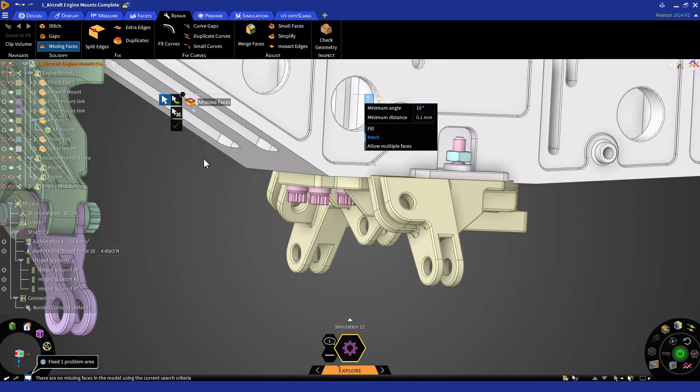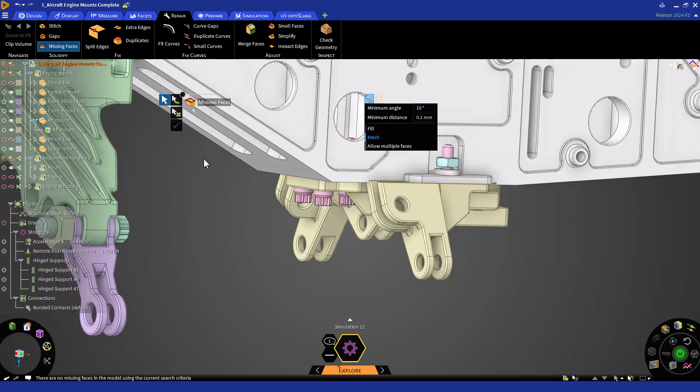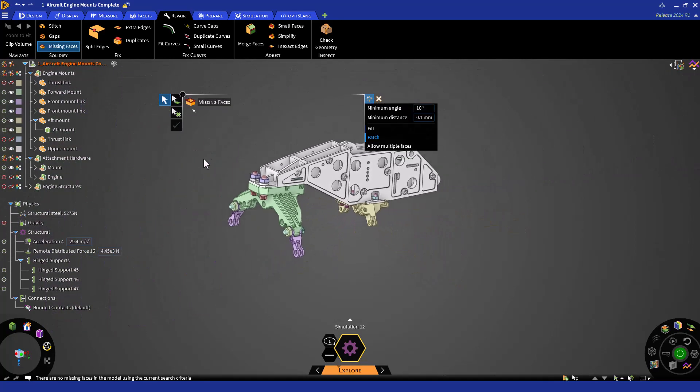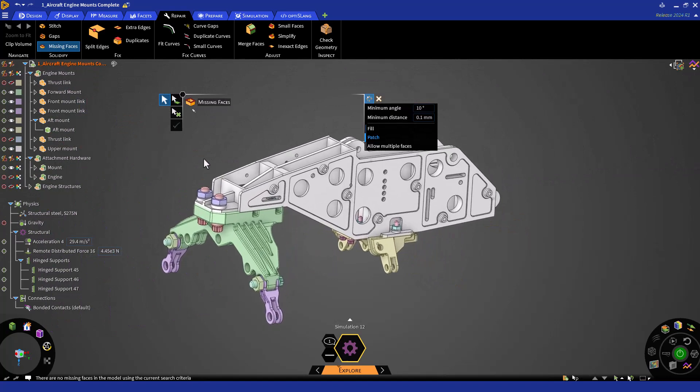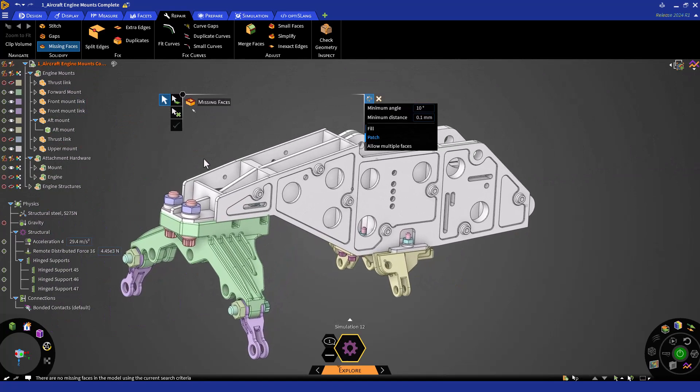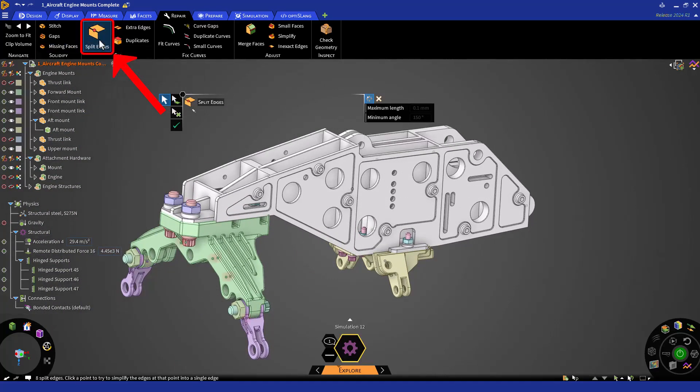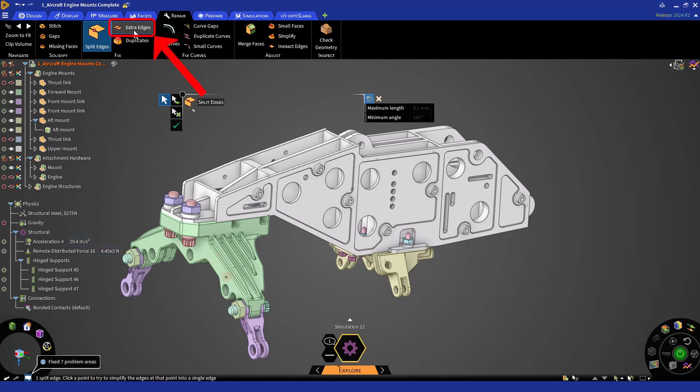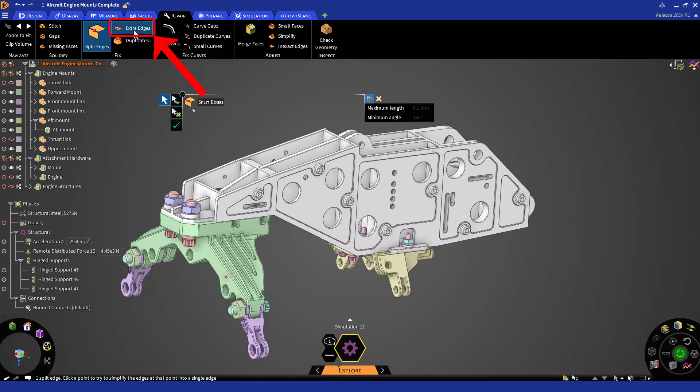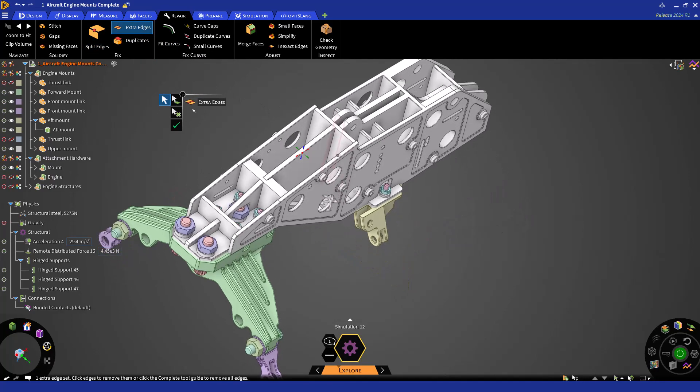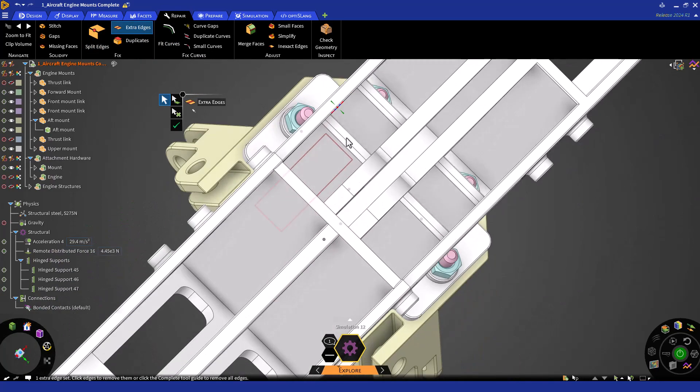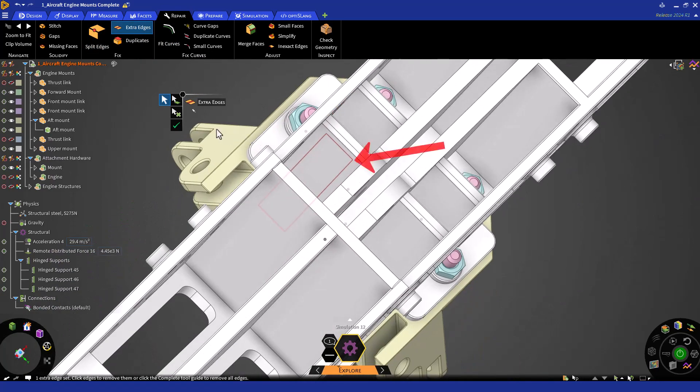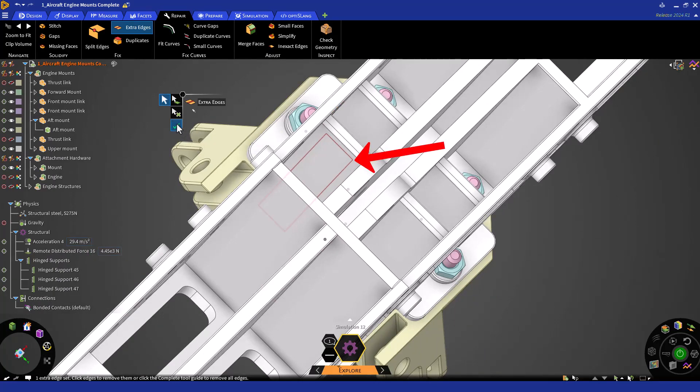We can check for any additional fixes in the Fix group. Let's go through a few examples. First, we can click on the Split Edges button and review the edges detected to ensure they are okay to fix. For our case, we are okay to repair, so we'll accept. Next, let's click on the Extra Edges button. You'll notice extra edges on one of the walls. These edges do not serve a purpose, so we'll go ahead and accept the repair.